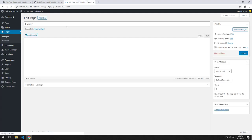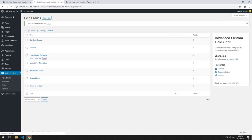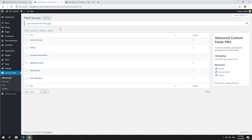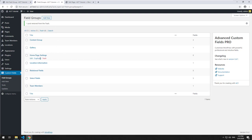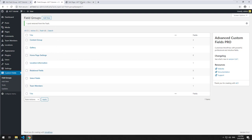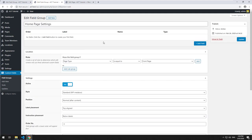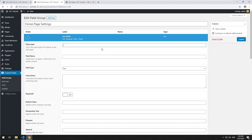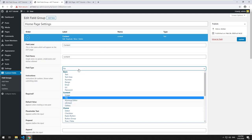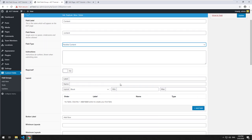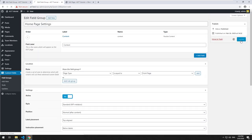All right, so it's all blank. I'll keep homepage settings because that's what we're going to use for the flexible content field. Right now it's just blank, so let's go in there and create a new field. We'll call it 'content' and select the flexible content field type and update that.